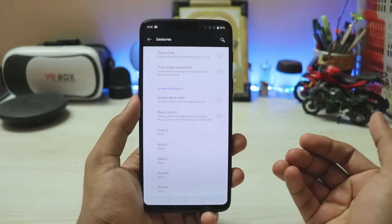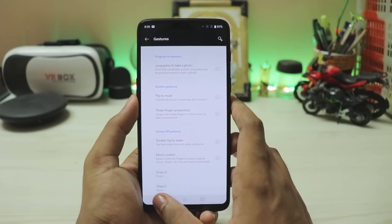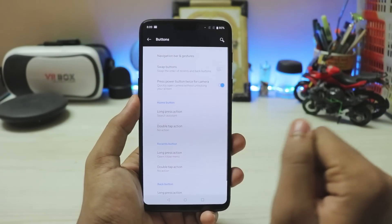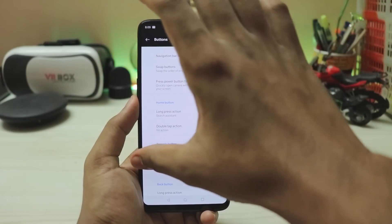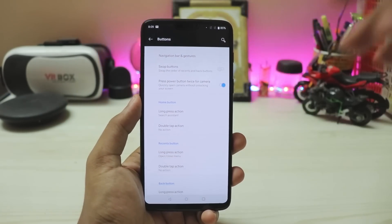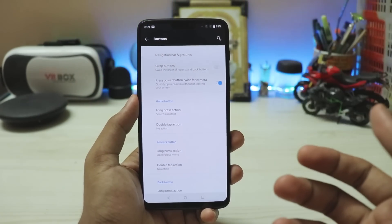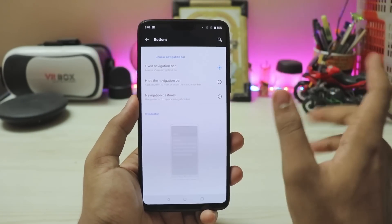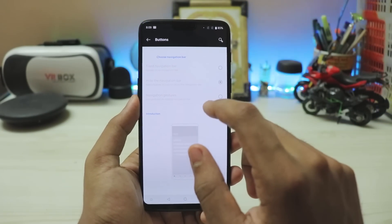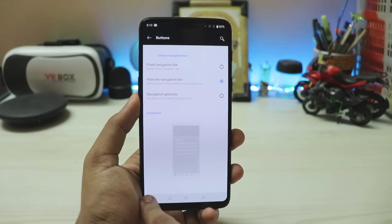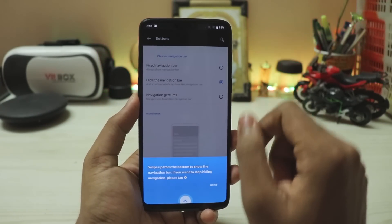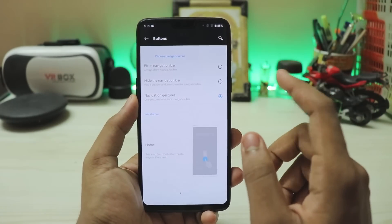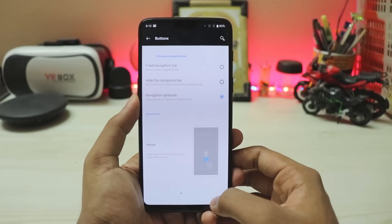Under Sound you get the normal OxygenOS options like audio tuner and earphone mode. Under Buttons and Gestures there's the alert slider configuration and quick gestures, which work on Android P. Under Navigation Bar and Gestures — if you're hoping for the new Android P recents panel, it's just the normal OnePlus gestures for swapping buttons. You can hide the navigation bar, which gives you a Samsung-style hidden button that you double-tap to reveal. Navigation gestures work great.